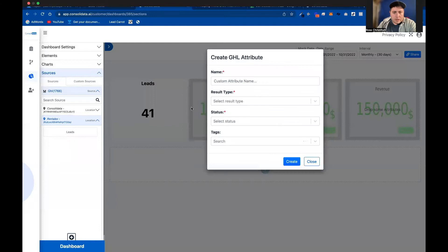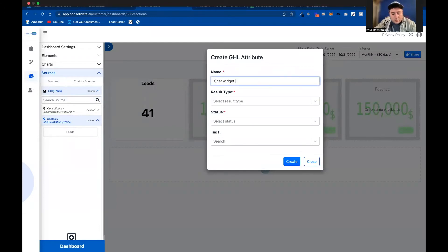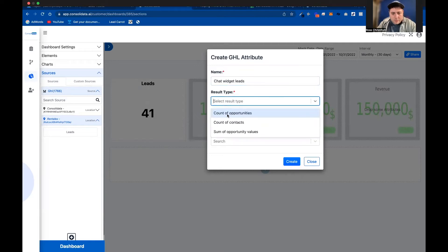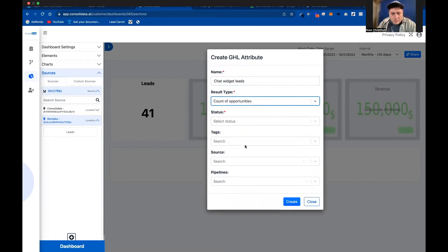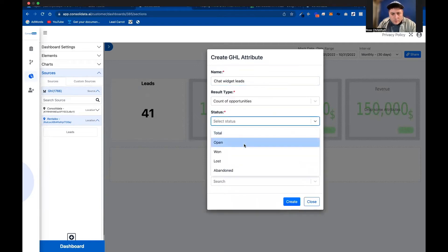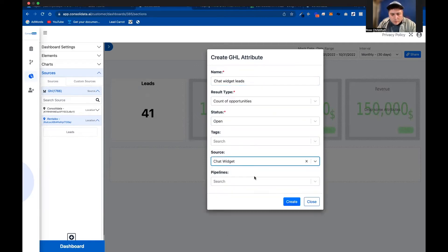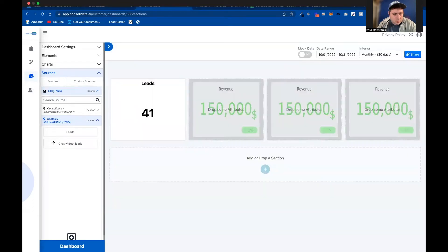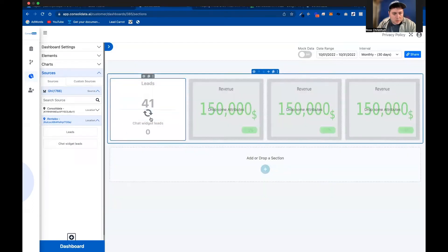And now I'm going to do one here called chat widget leads. So that way we can specify this a little bit more. Name this open, and we are going to call this chat widget lead. So now I'm going to drop this in right here.